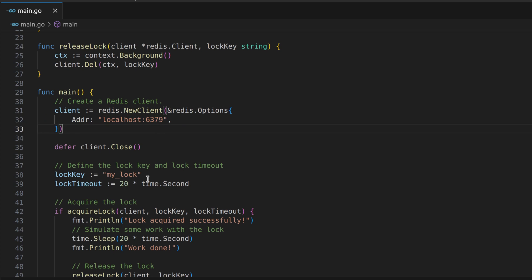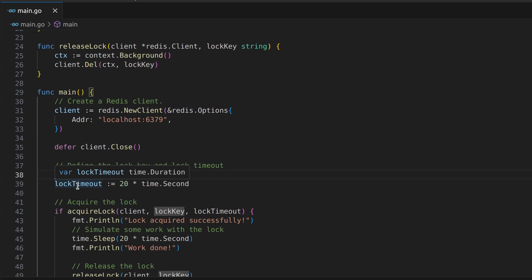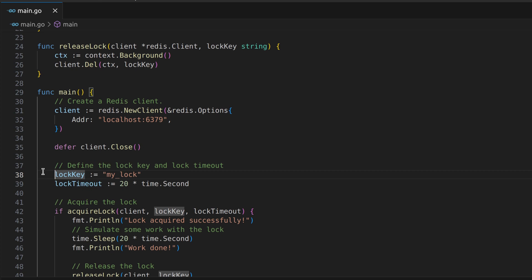Now let's move on to the interesting part: acquiring a lock using Redis. Locks are essential for ensuring that only one process can access a shared resource at a time.